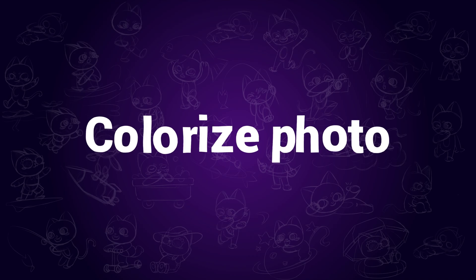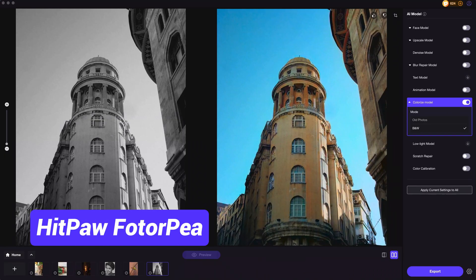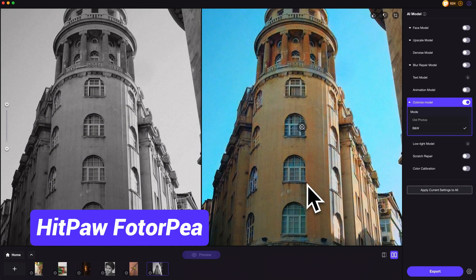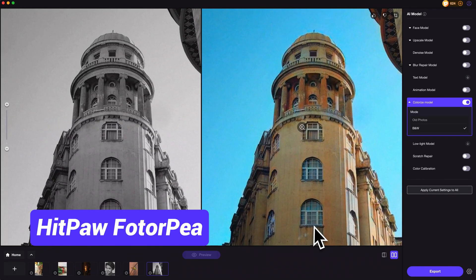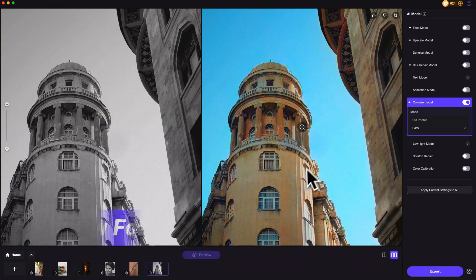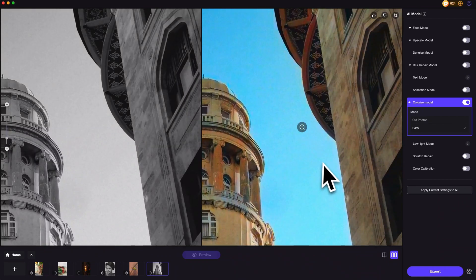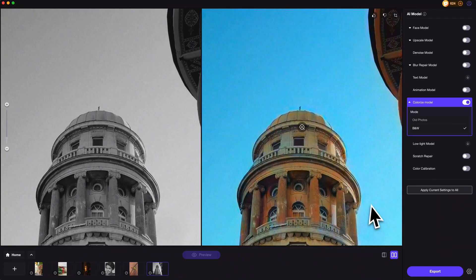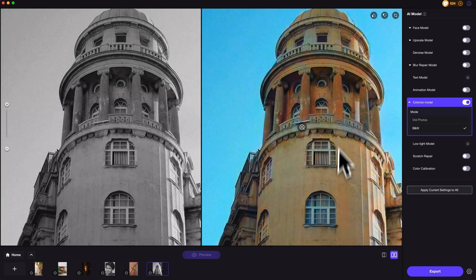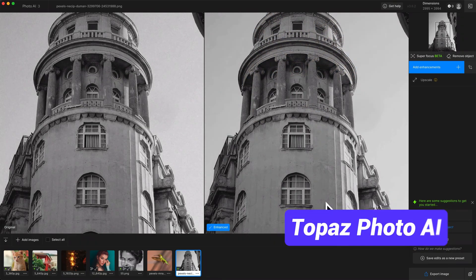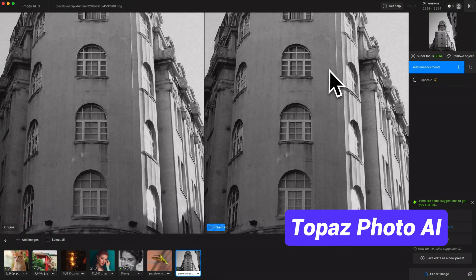Colorizing photos is another function in HitPaw PhotoAI. The Colorize model can help colorize black and white photos in seconds, which can be useful for old photo restoration or any blackened photos. Topaz Photo AI does not have the colorizing feature.